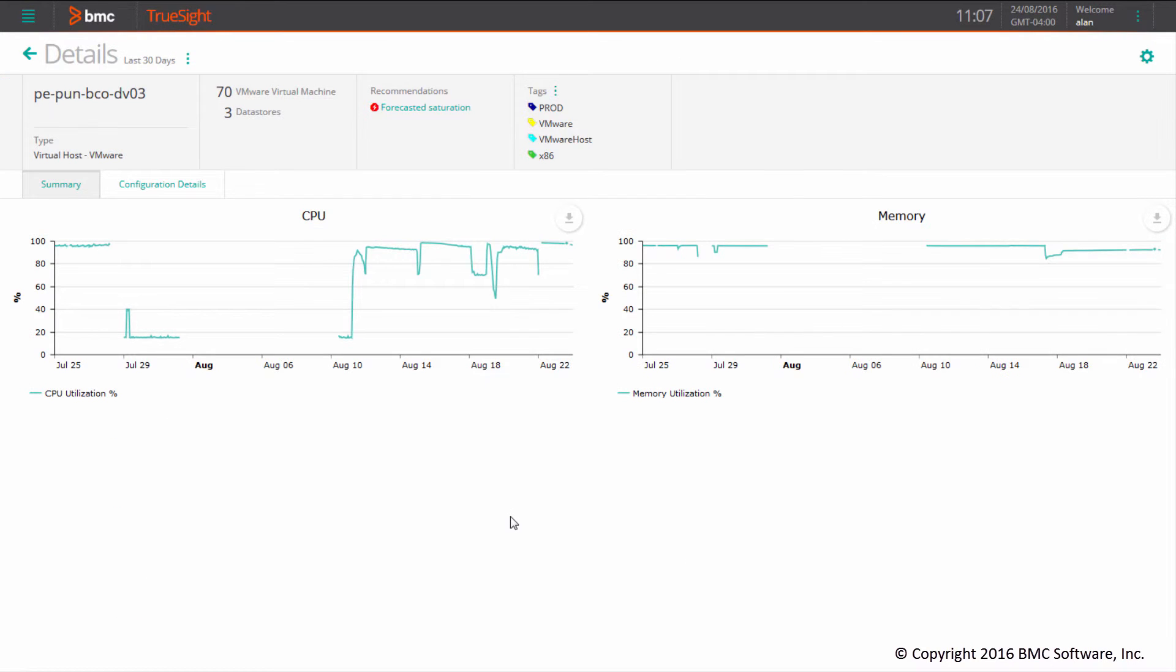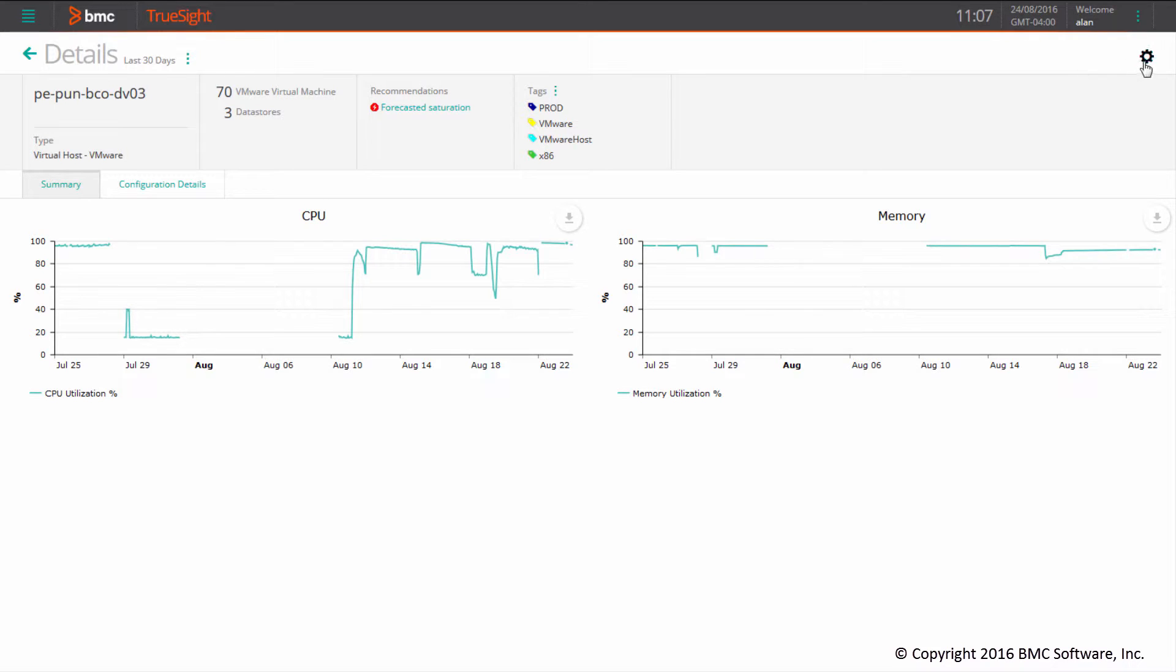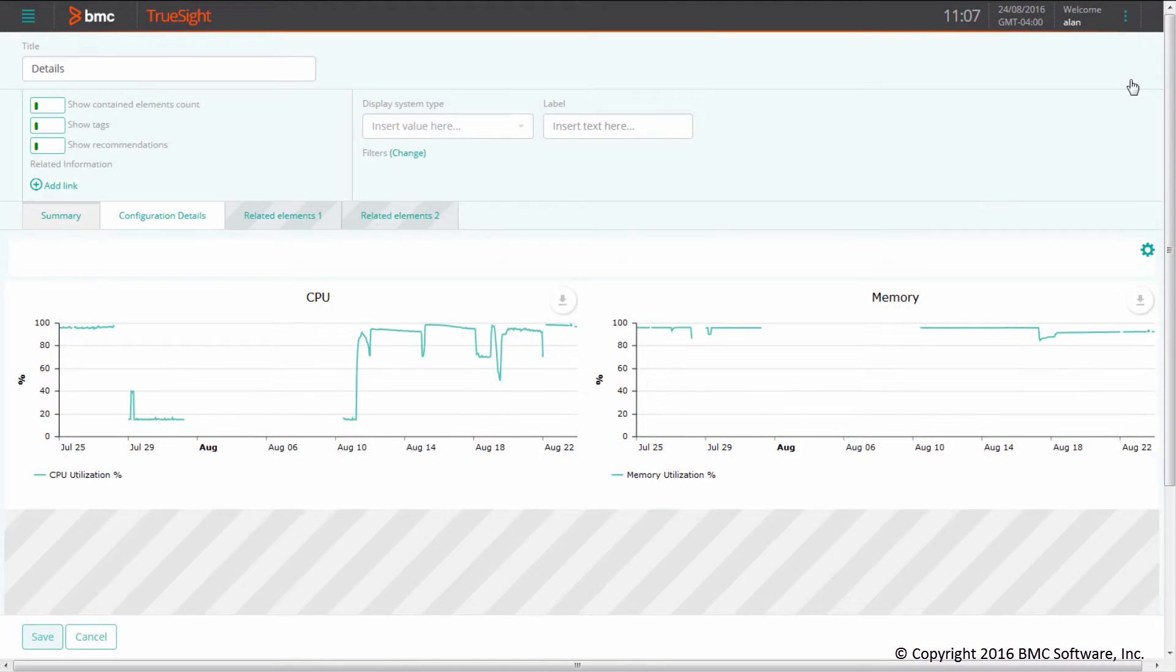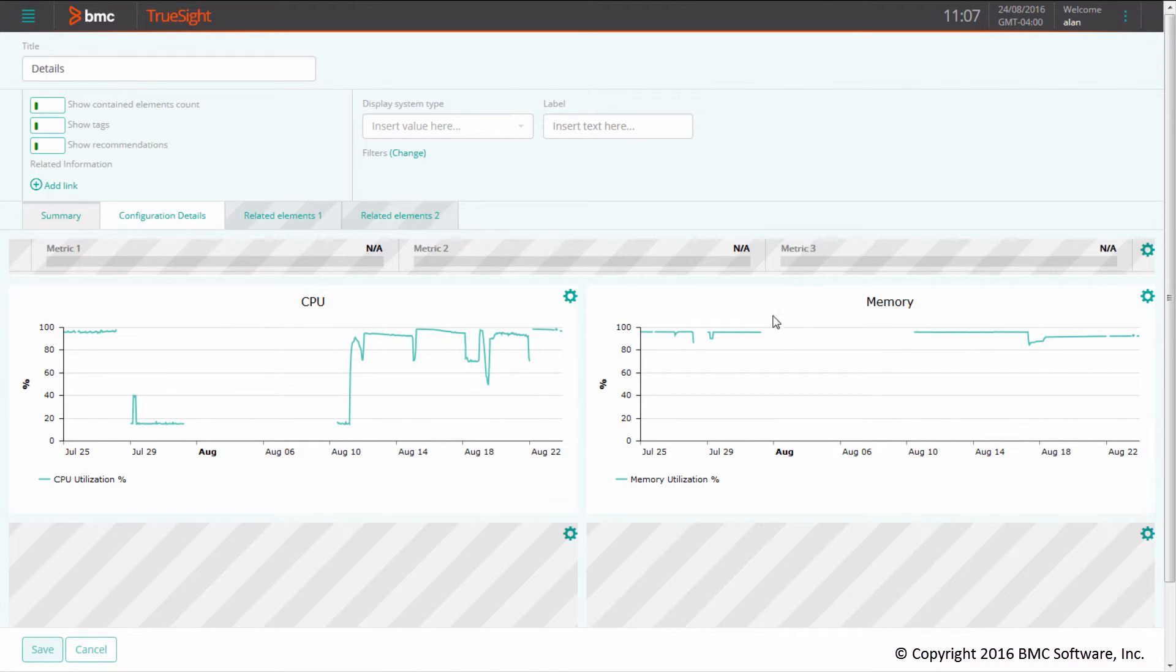I'll open this existing view showing CPU and memory for our vSphere host. Now I will edit it to display the analysis we just created by editing the page.